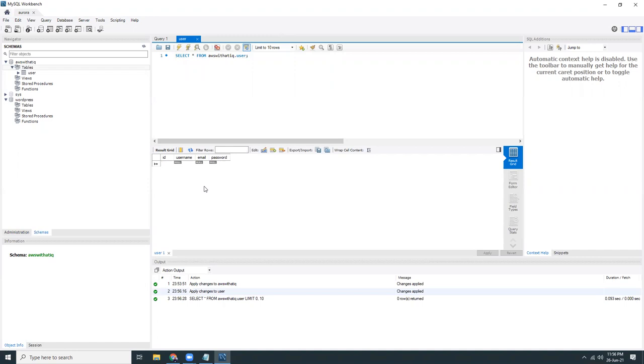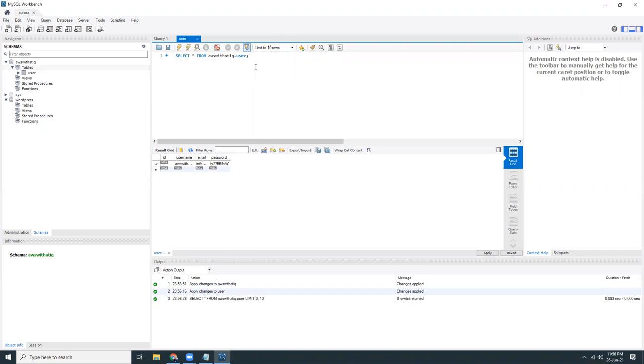Let's keep ID empty, it will automatically generate it. Let's say I give it a username, AWS with Atik. Email, info@AWSWithAtik.com. And password, let's just paste the password.